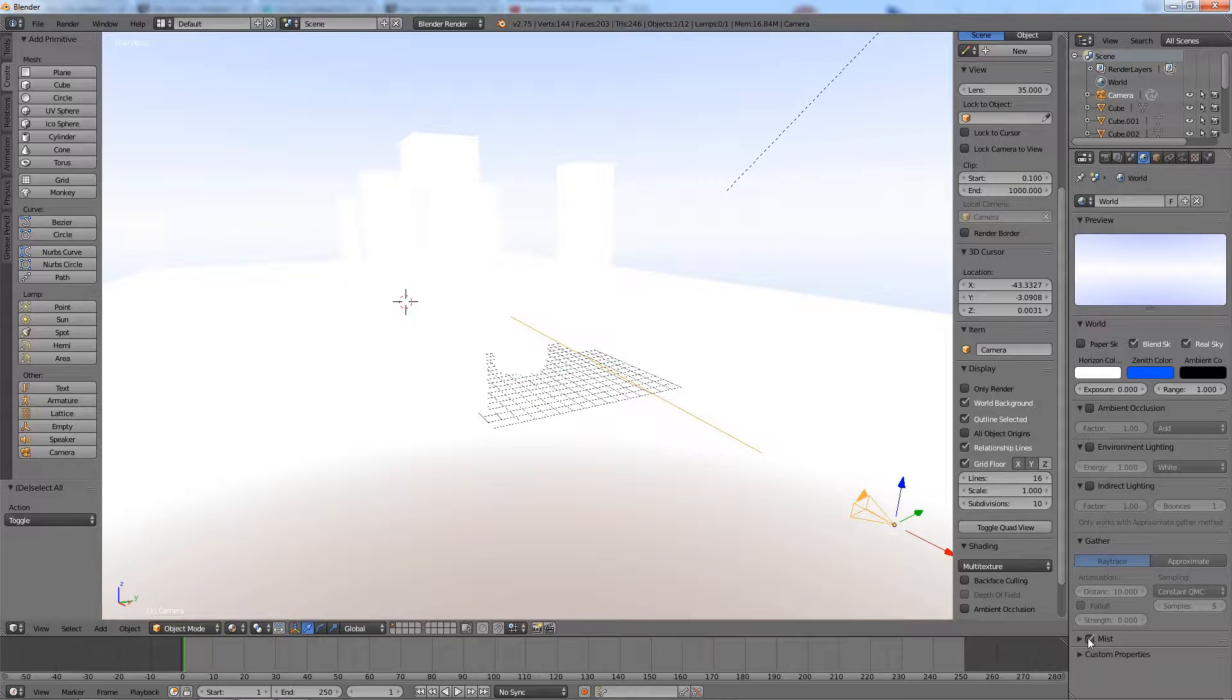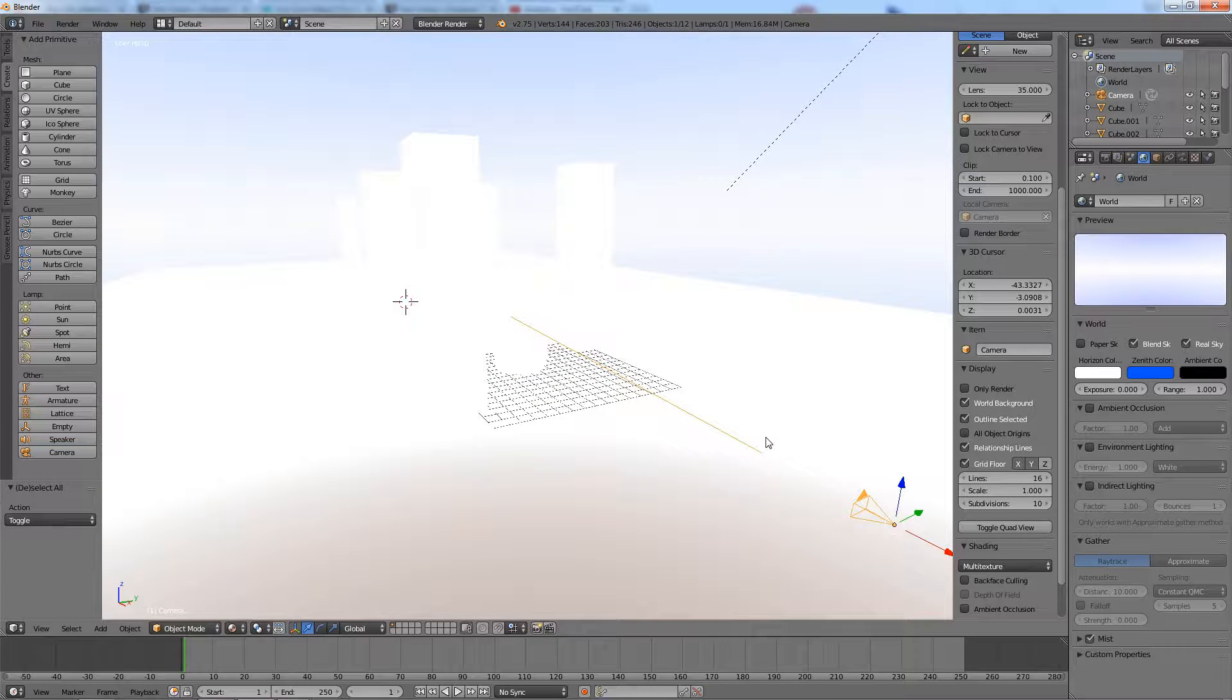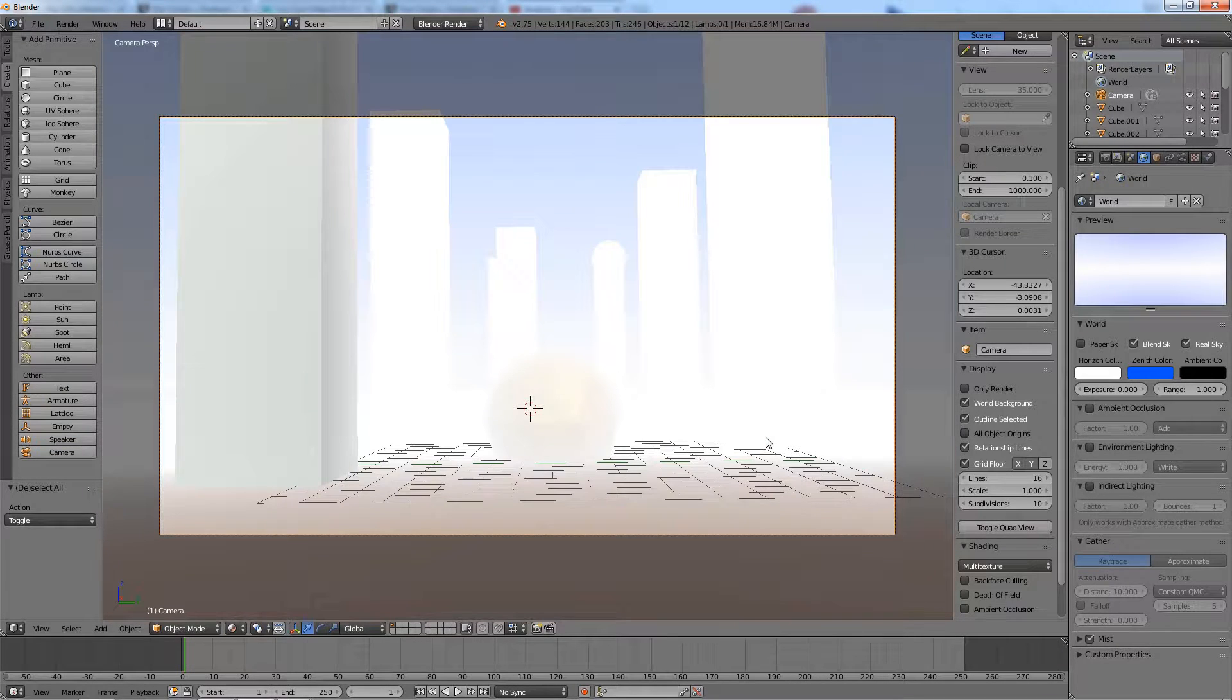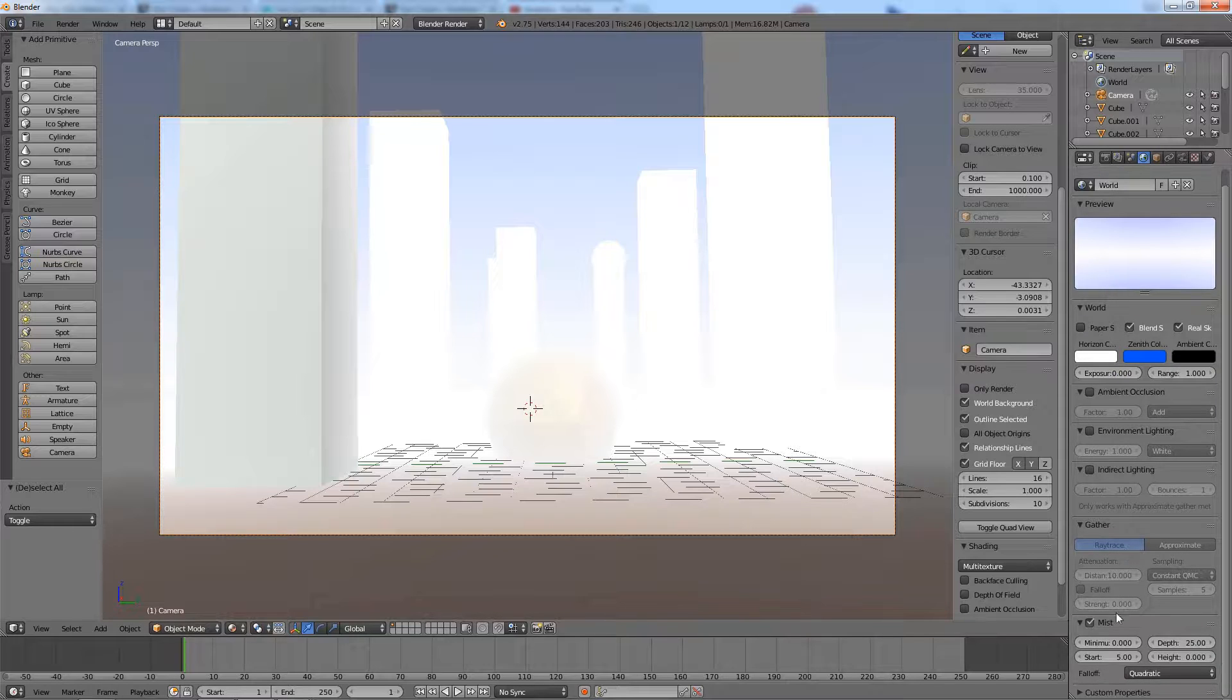The mist will become visible in the viewport. To set the mist further away from the camera, increase the fade in parameter.